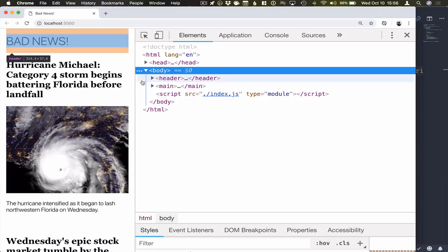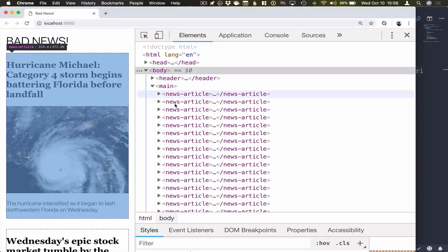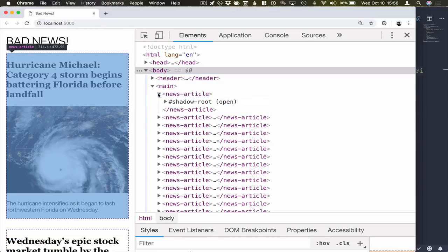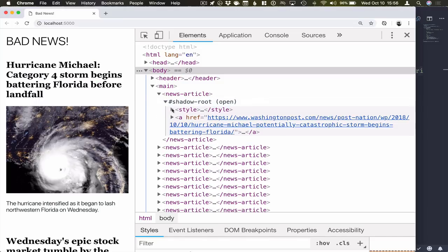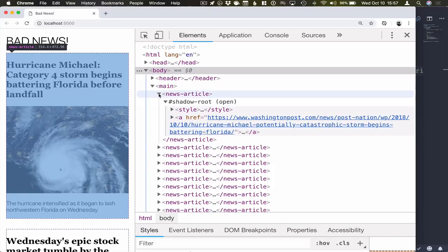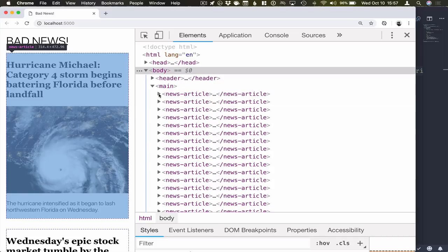All right. So there we have it. We have an application built with web components and just plain vanilla JavaScript. We're fetching news, putting them into news articles. In the next part of this video series, I will take this application and turn it into a progressive web application. So if you're interested in seeing how to take an existing app and turning it into a PWA, be sure to check out the next video. Thank you.